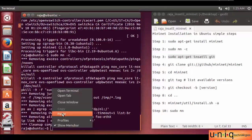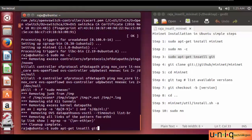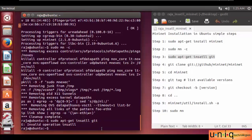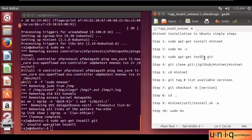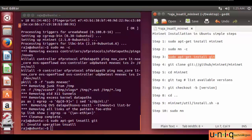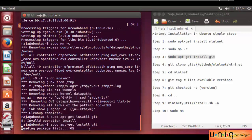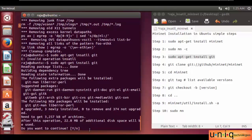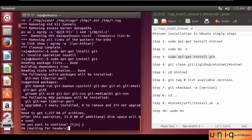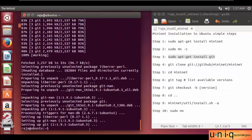sudo apt-get install git. Before installing Mininet, you have to install git. Just copy and paste it. Press enter. They have some error — invalid operation. Sorry, it's my mistake. Now drag and copy that command and paste it into the terminal. Now it will work. Do you want to continue? Yes. It depends upon your internet speed.